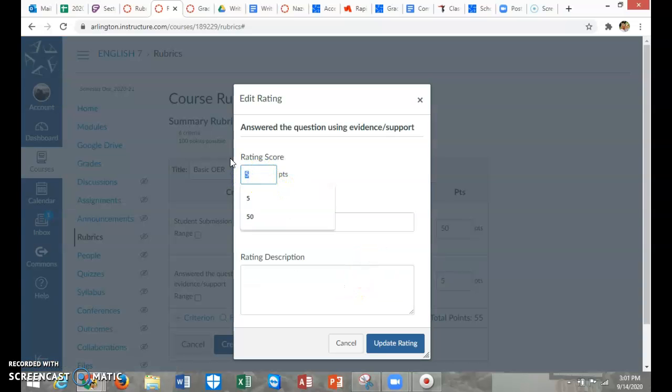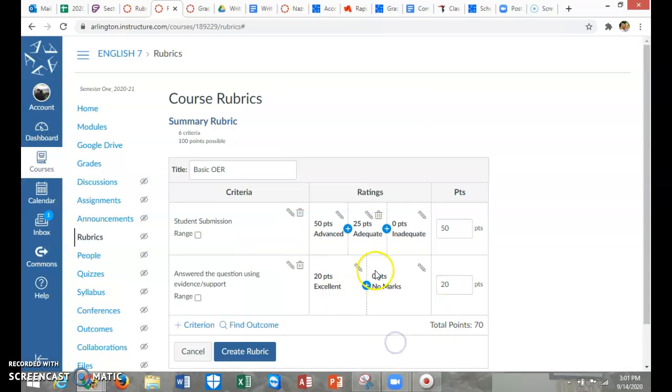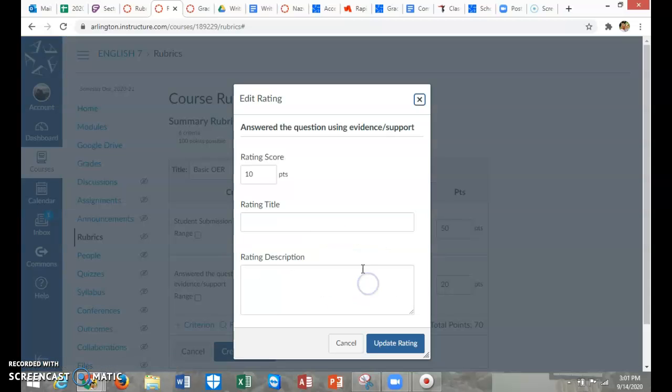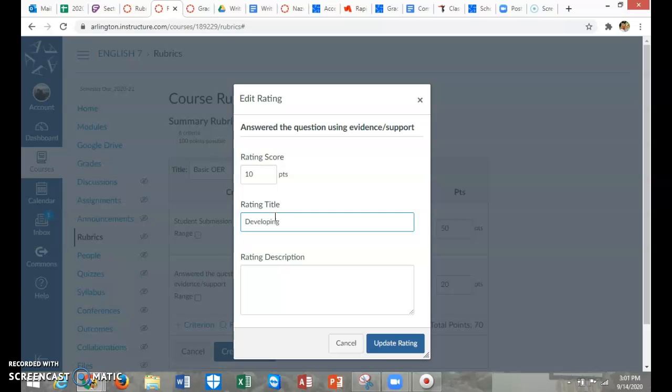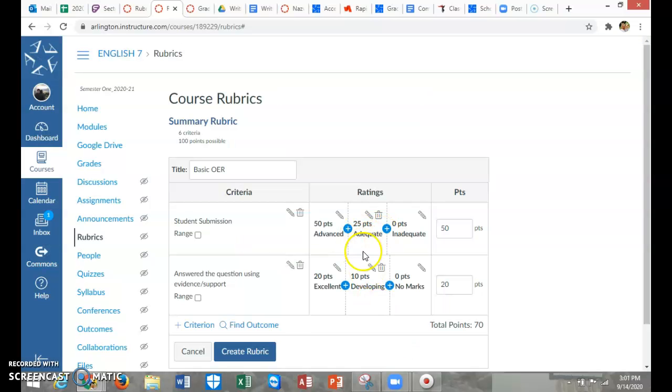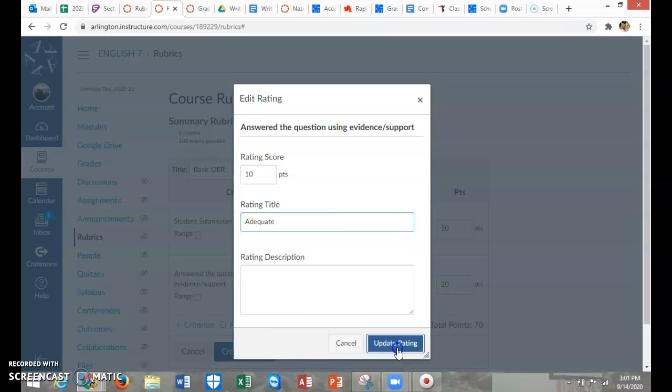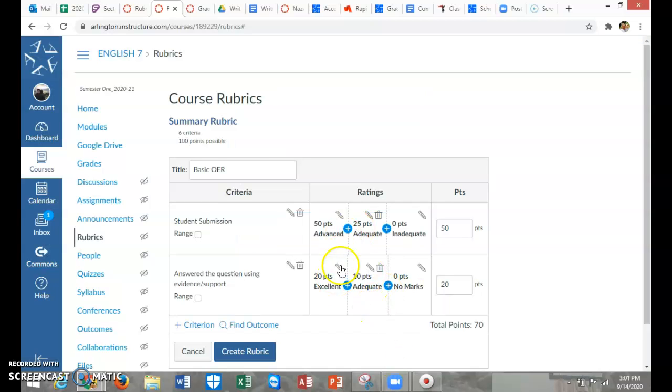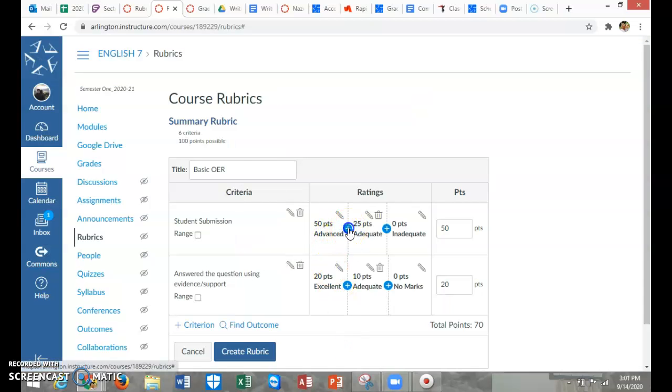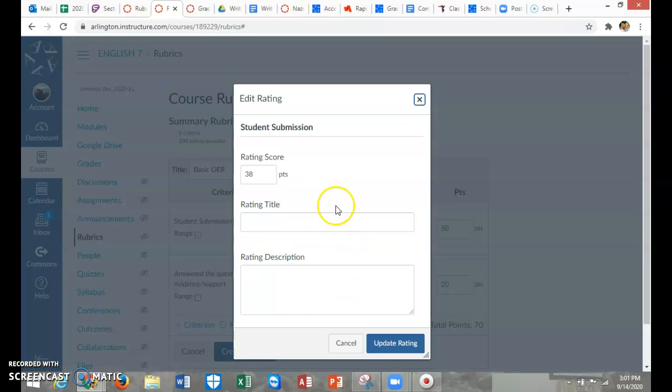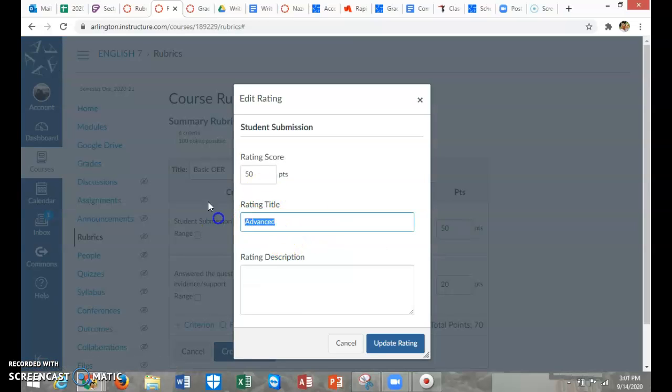Then I can adjust the points and even the title of it. I can say this is going to be worth, let's say, 20 points. I can add one that maybe they made an attempt but it was developing. Actually, I'm going to change this back to adequate. Whatever you're using, you probably need to make sure you're using the same titles over here. So I'm going to fix this one. Actually, I want to fix this one. Real time. Real time messing up.